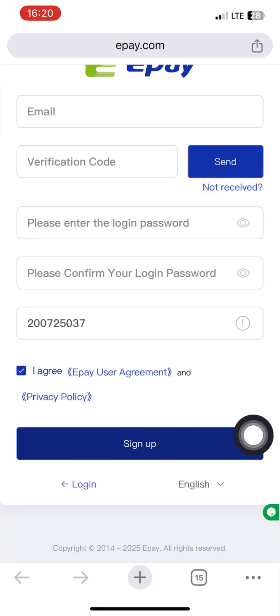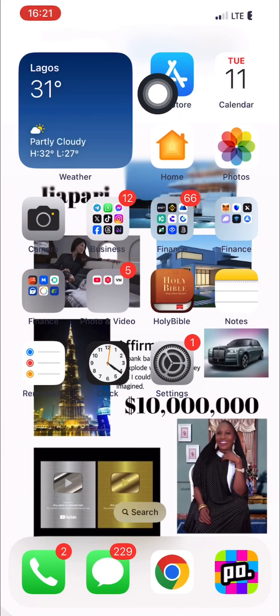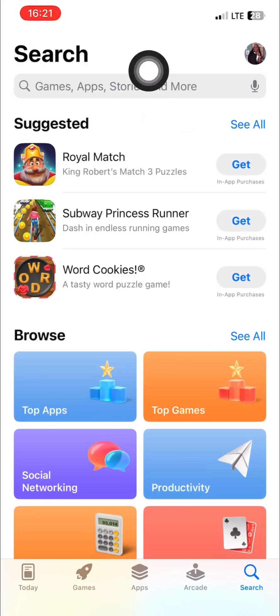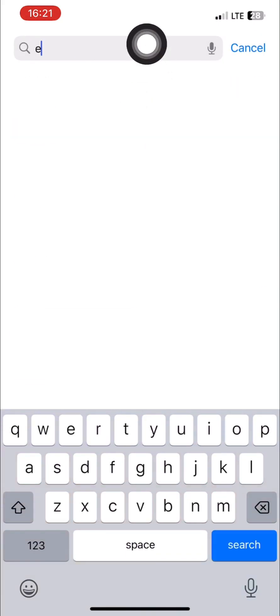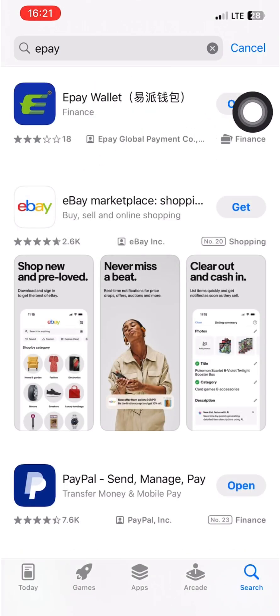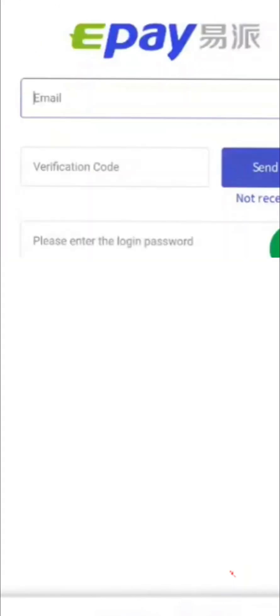Once you successfully sign up, go to your Play Store or Apple Store and search for the word e-pay to download the app and log in. Type in e-pay and you will see the e-pay app, then download it. In my own case I already have it, so I'll click on Open. Once you open it, you are going to log in with your email address and the password that you created. As you try to sign in, they will send you an OTP to your email, so put in that OTP as the verification code.